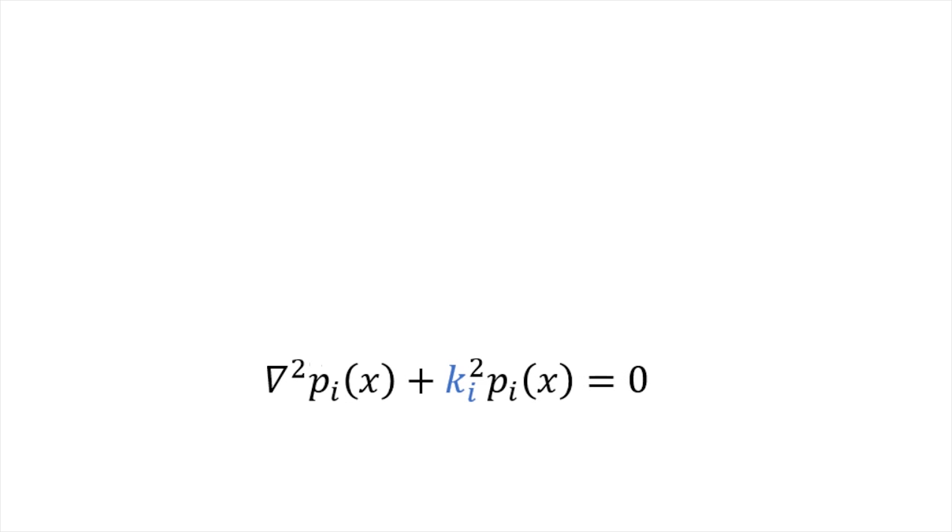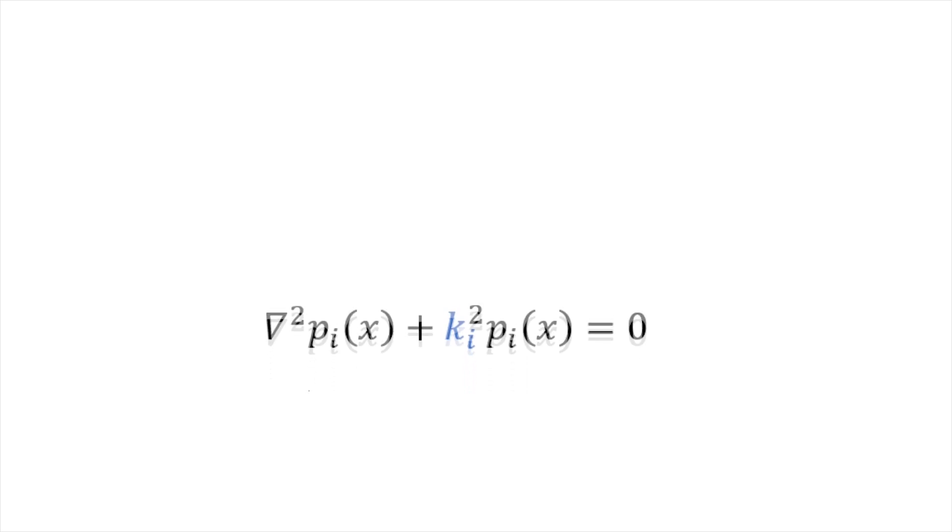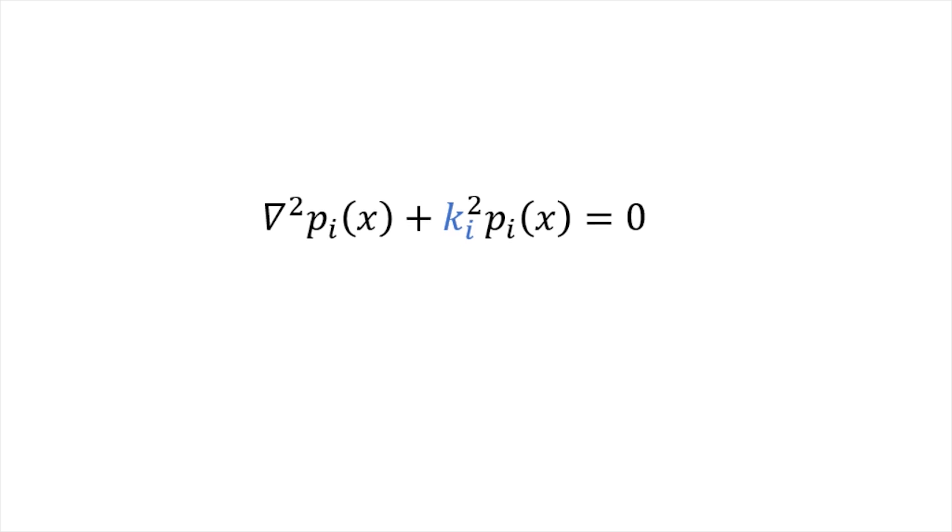The solution to the Helmholtz equation also depends on modal frequencies. In practice, we need to tweak parameters to achieve desirable sound characteristics. Whenever we change frequency-related parameters, we need to repeatedly solve this expensive Helmholtz equation.